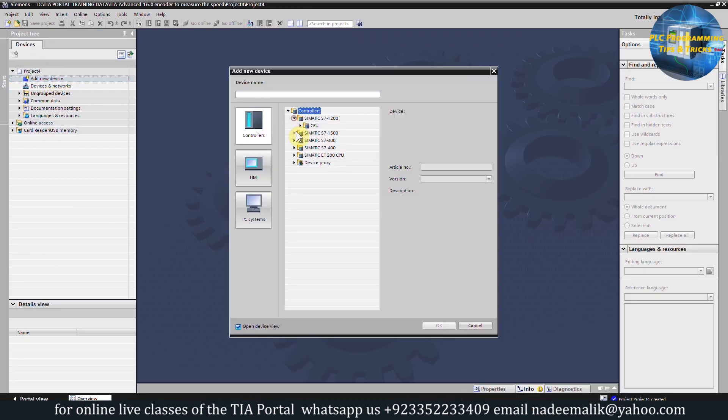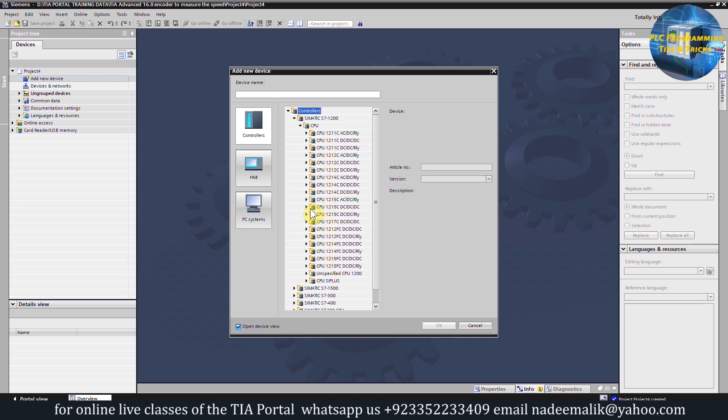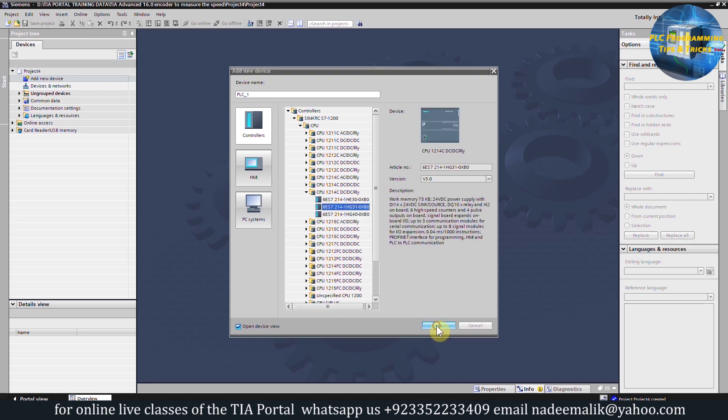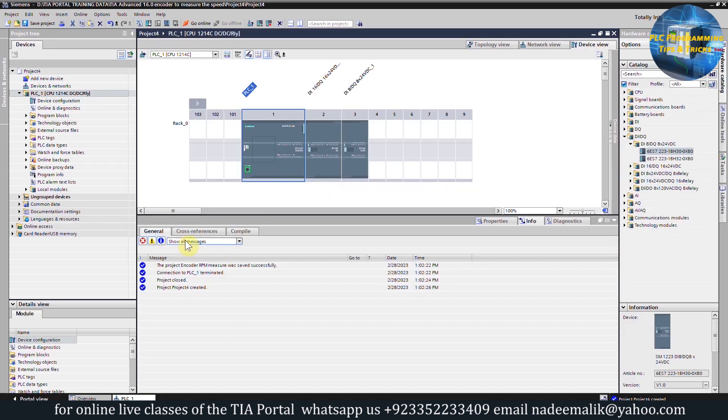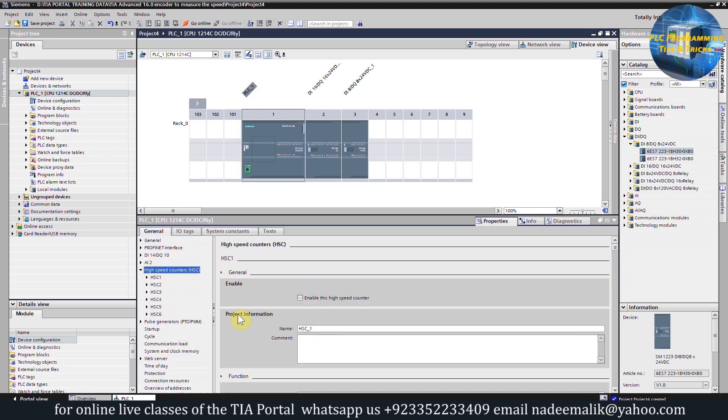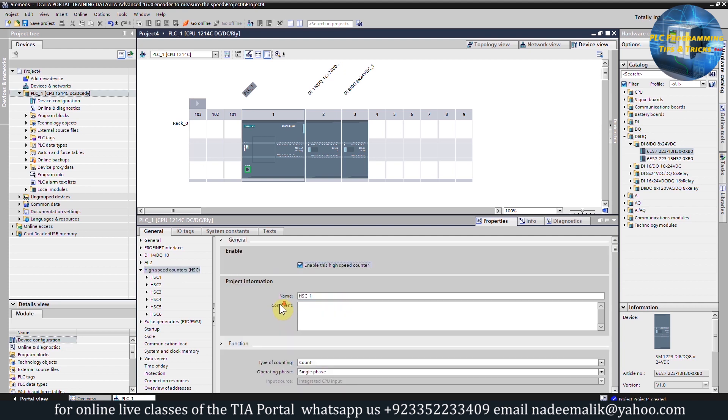Now let's go to the TIA Portal software and make a logic to calculate the RPM of the motor. We will create a new project in the TIA Portal and select the correct part number of the CPU we have. If we open the properties of the CPU and go to the high speed counters menu, here you have total six counters.